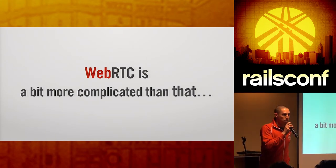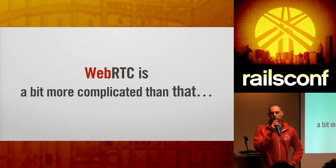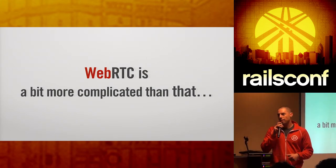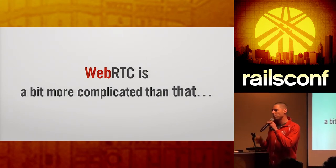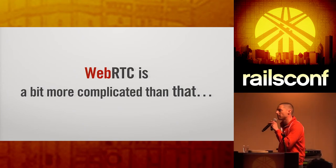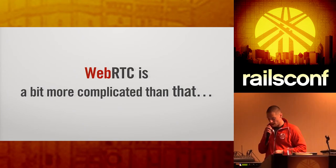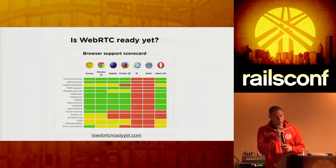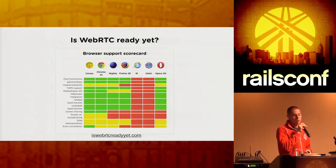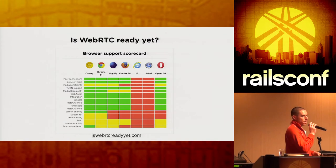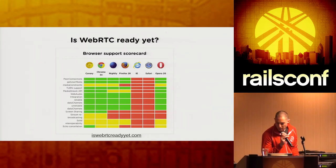Alright, so WebRTC is going to change the world. It's so easy. It's amazing. It's actually, unfortunately, a little bit more complicated. That's the pretty picture. So iswebrtcreadyyet.com?